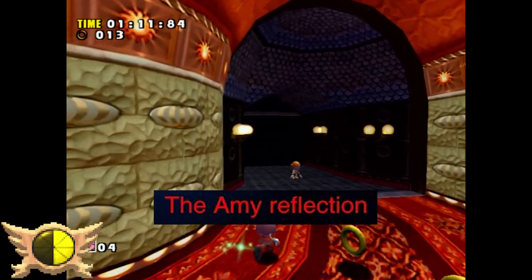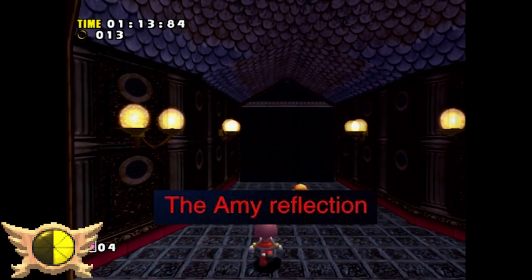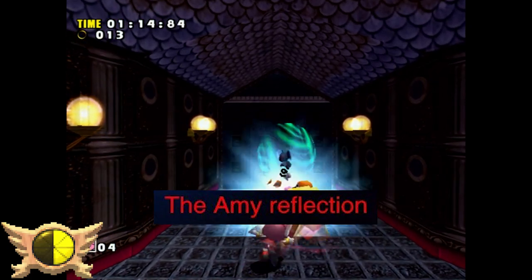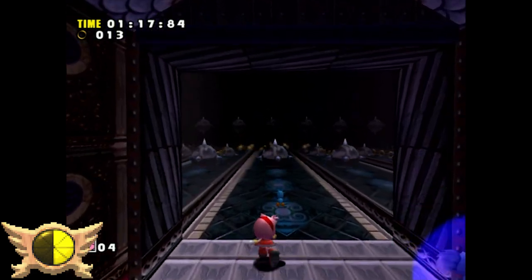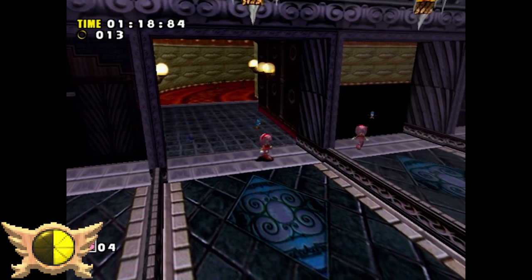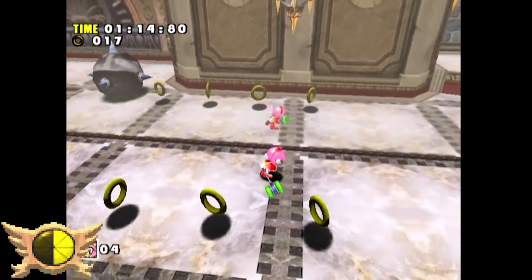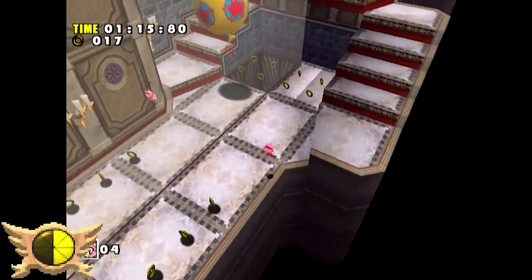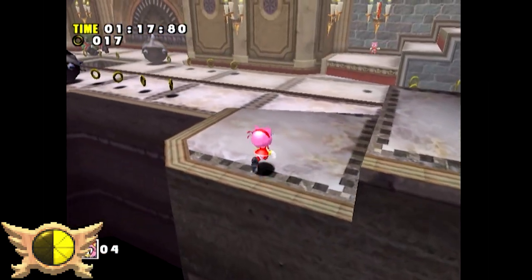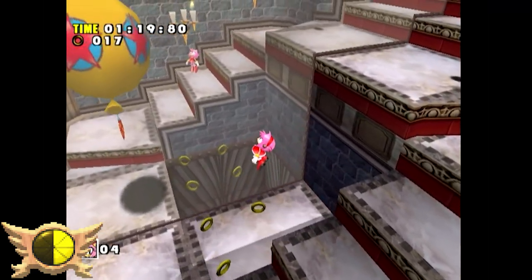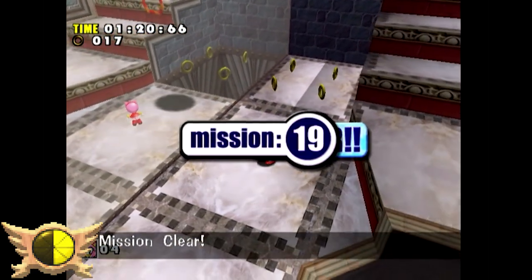The Amy Reflection: The title sounds like a creepypasta, and again I'm not sure what it's referring to. I guess maybe the mirror room in Twinkle Park? There's also the mission in SADX where Amy has to go through that room and find a balloon that you can only see in the mirror. That's the best I could come up with.